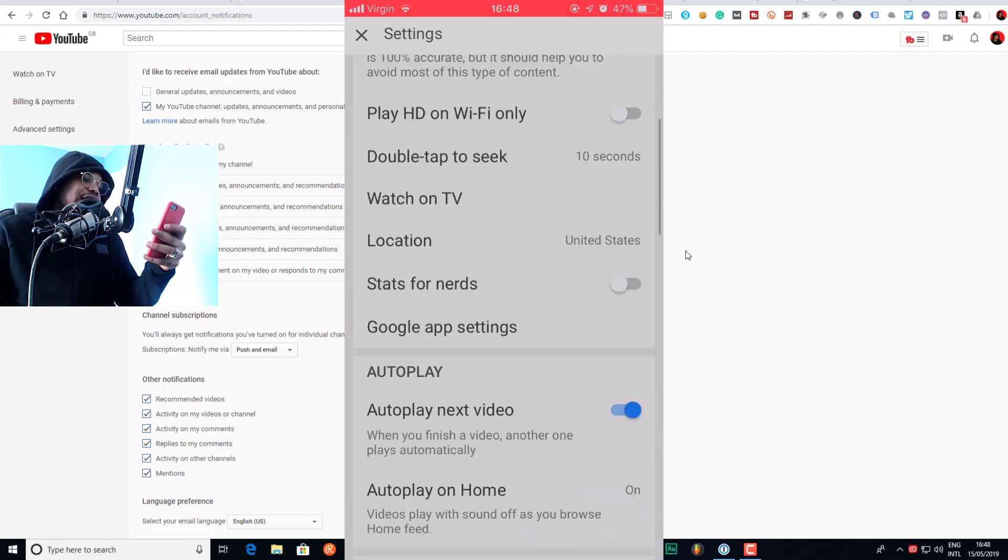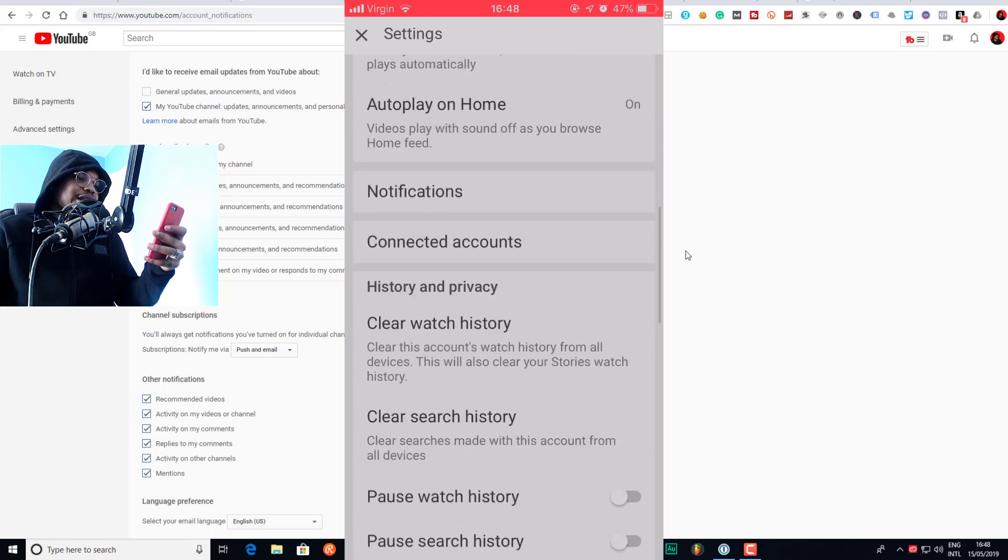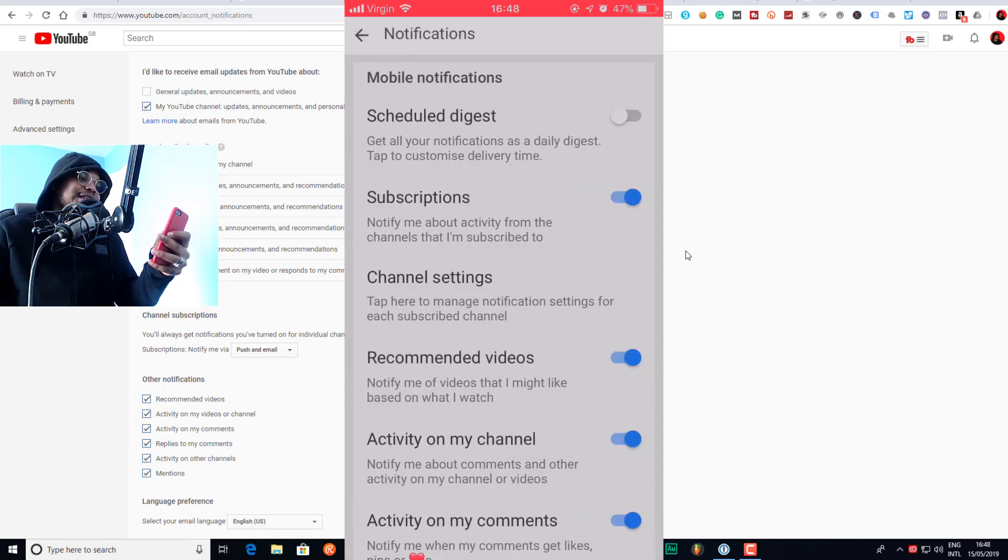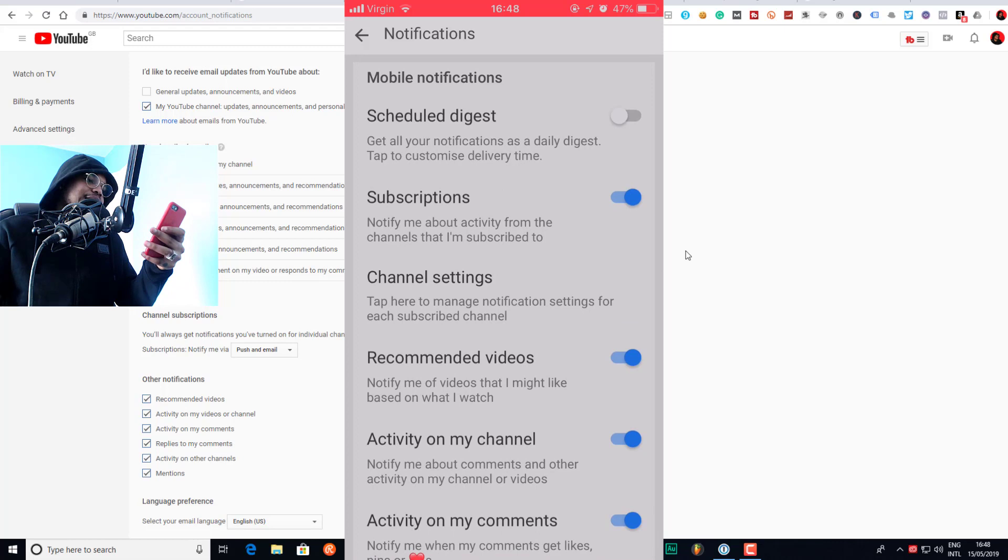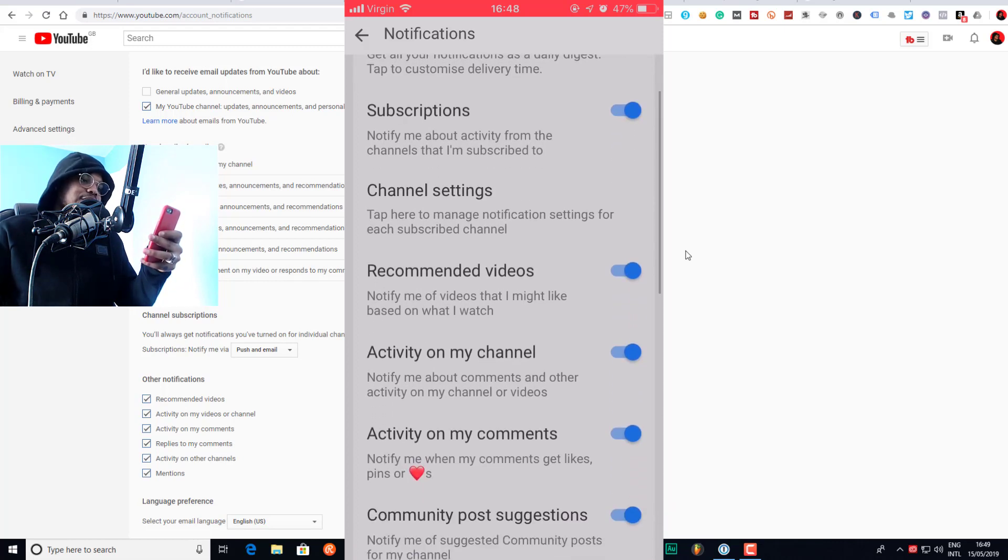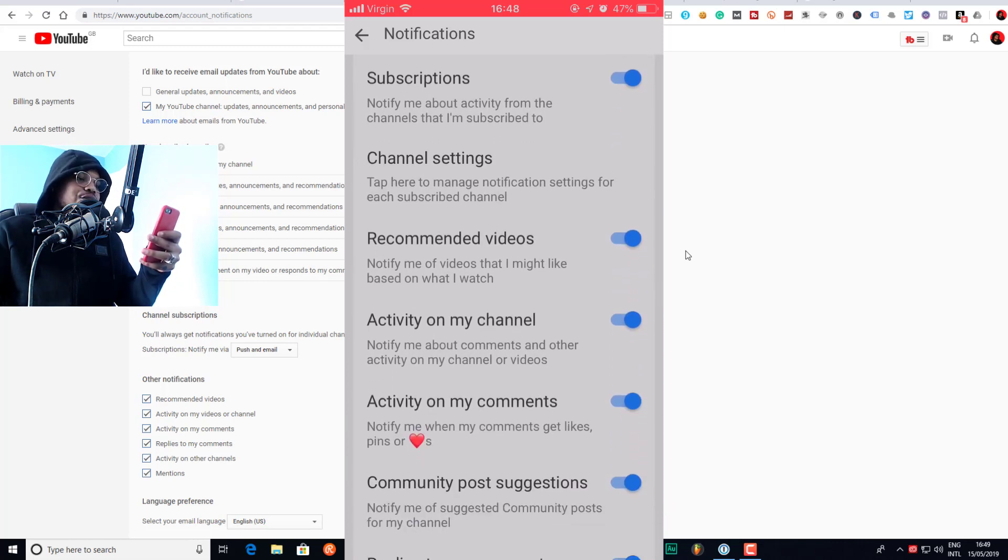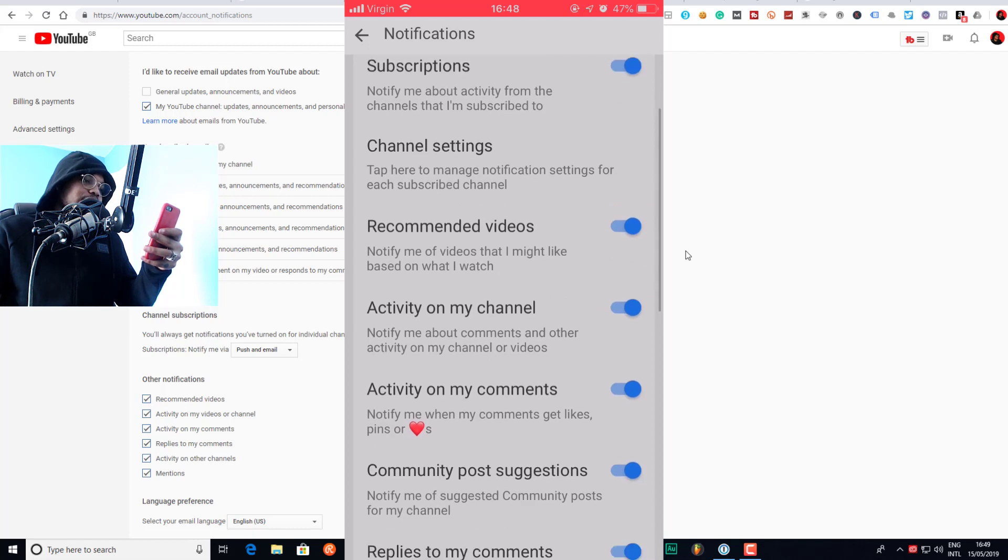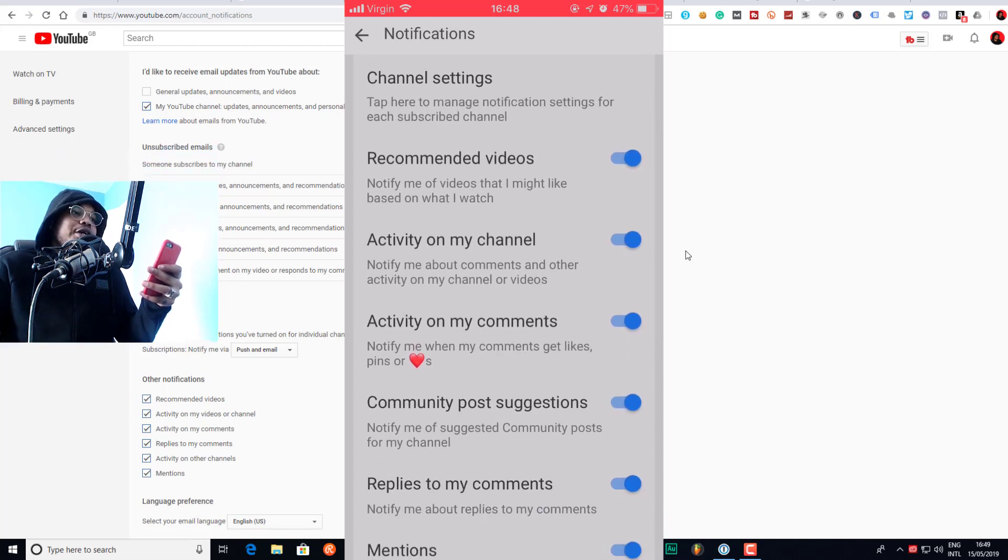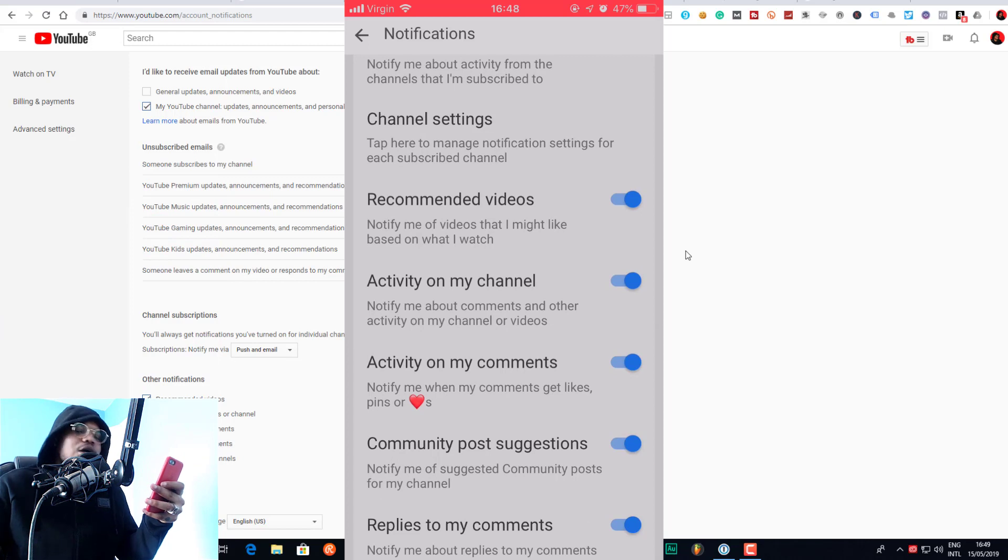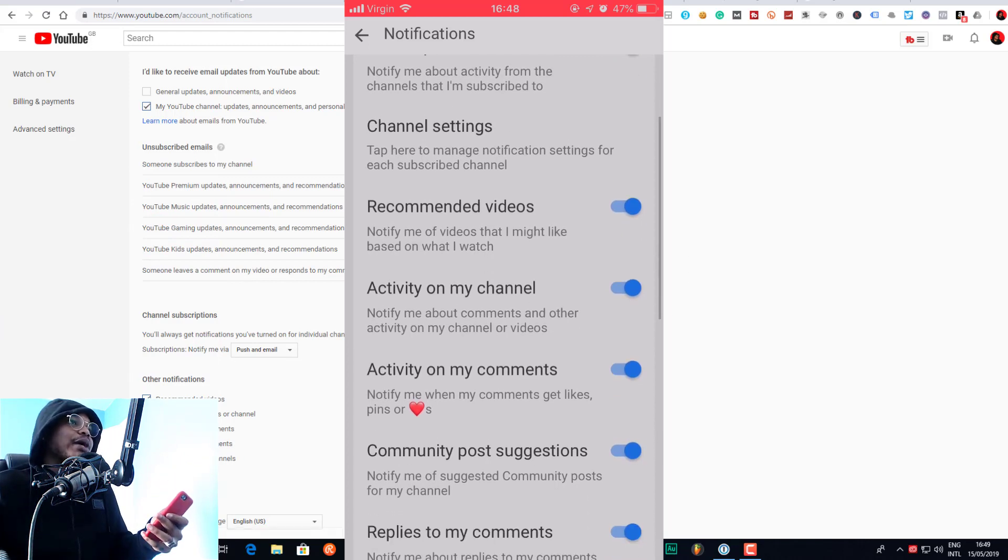If we scroll down, we'll see notifications. So we want to click on notifications. Then we can turn off our scheduled digest, we can turn off subscriptions which is notifying you about activity from channels you're subscribed to. You can actually manage notifications for each channel that you're subscribed to, which you can also do on the computer by clicking manage all subscriptions.